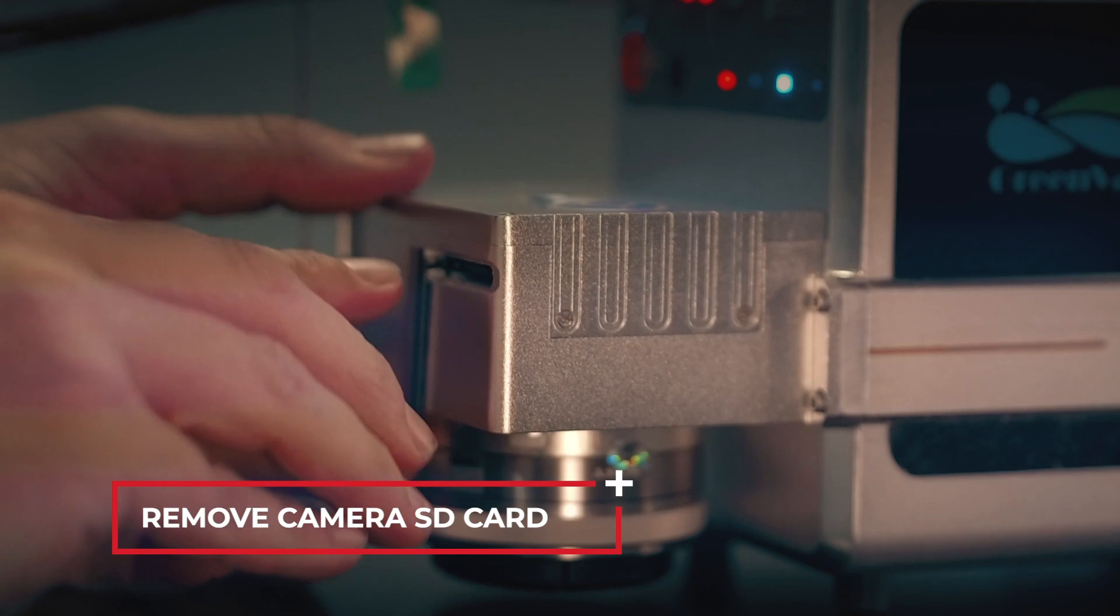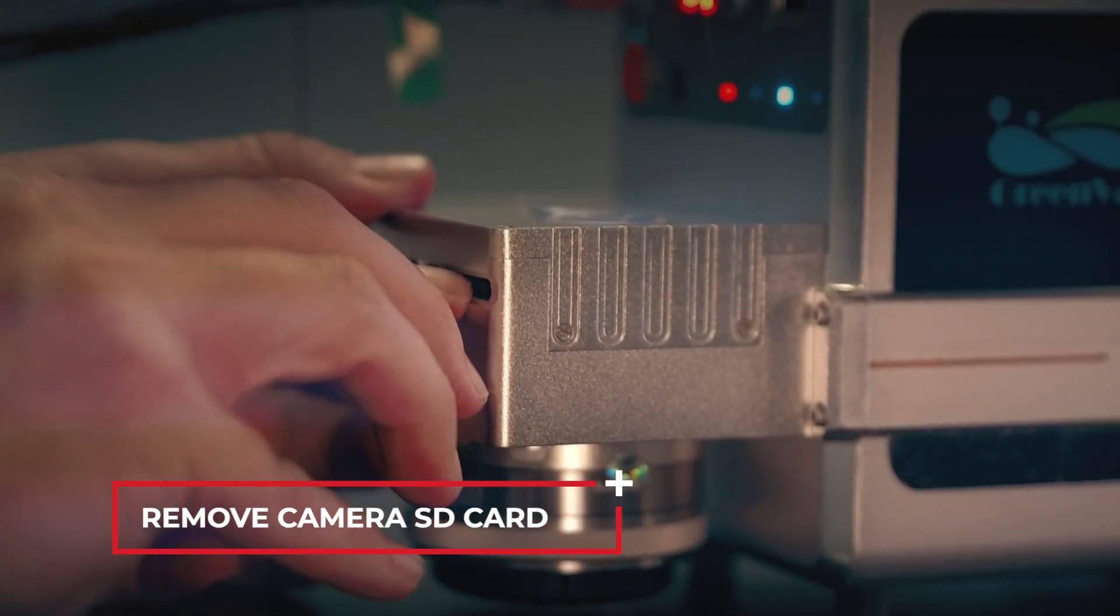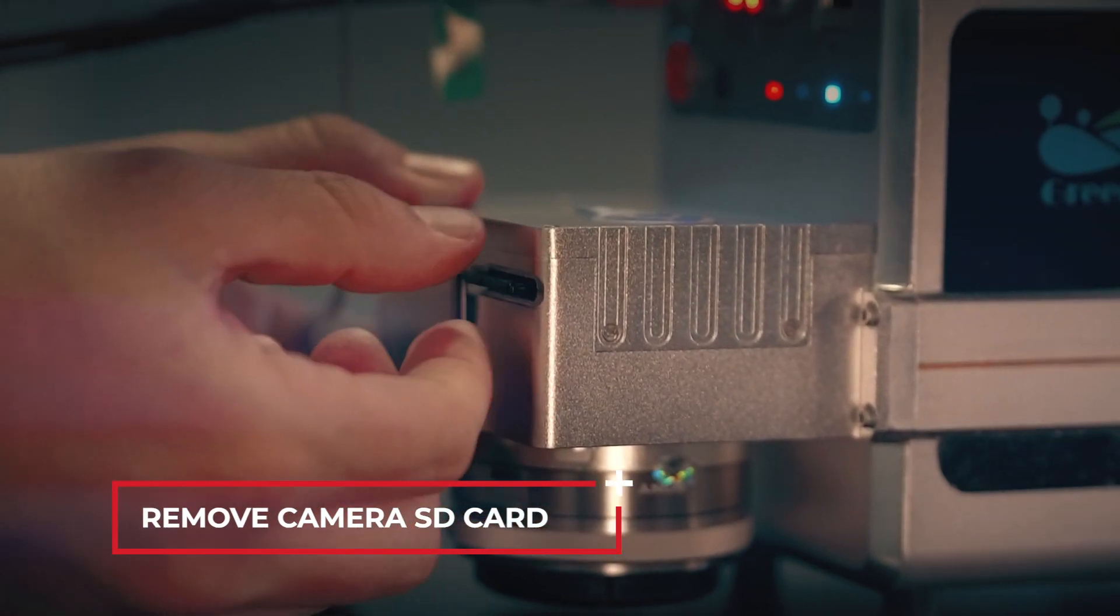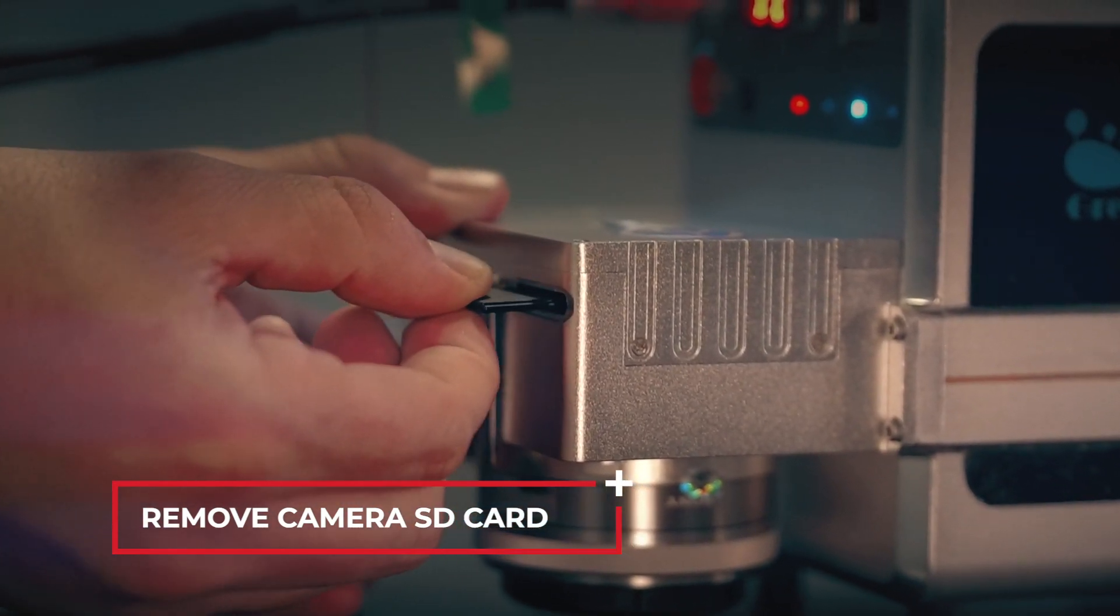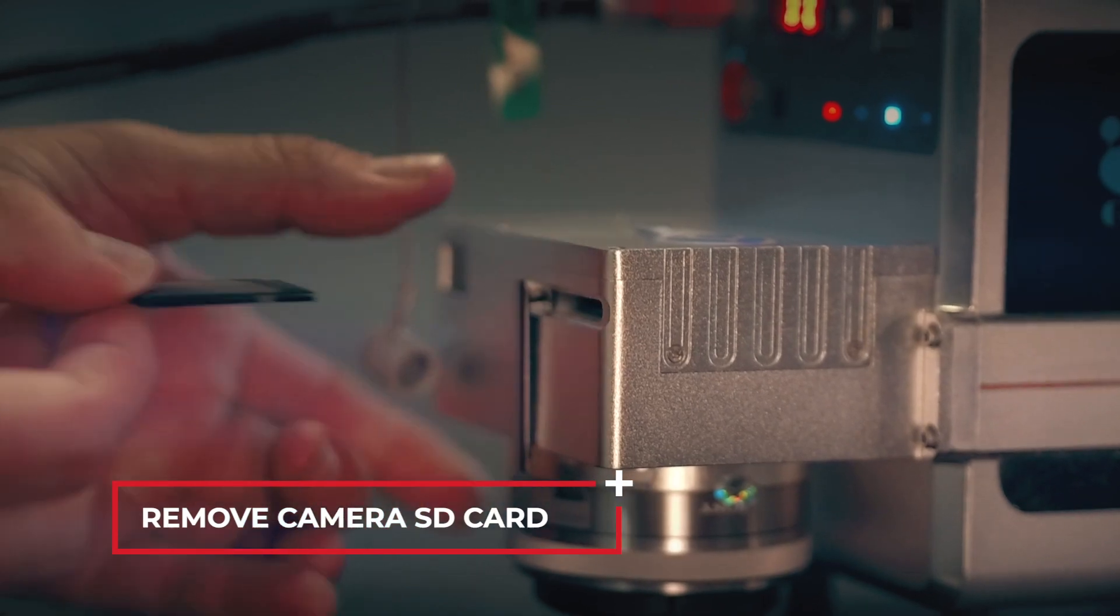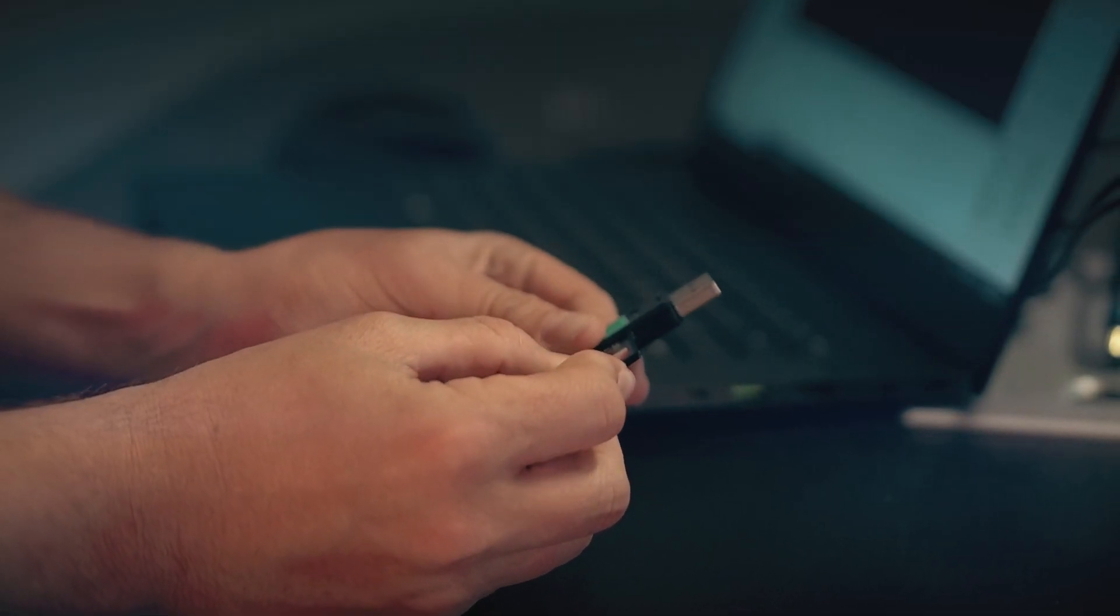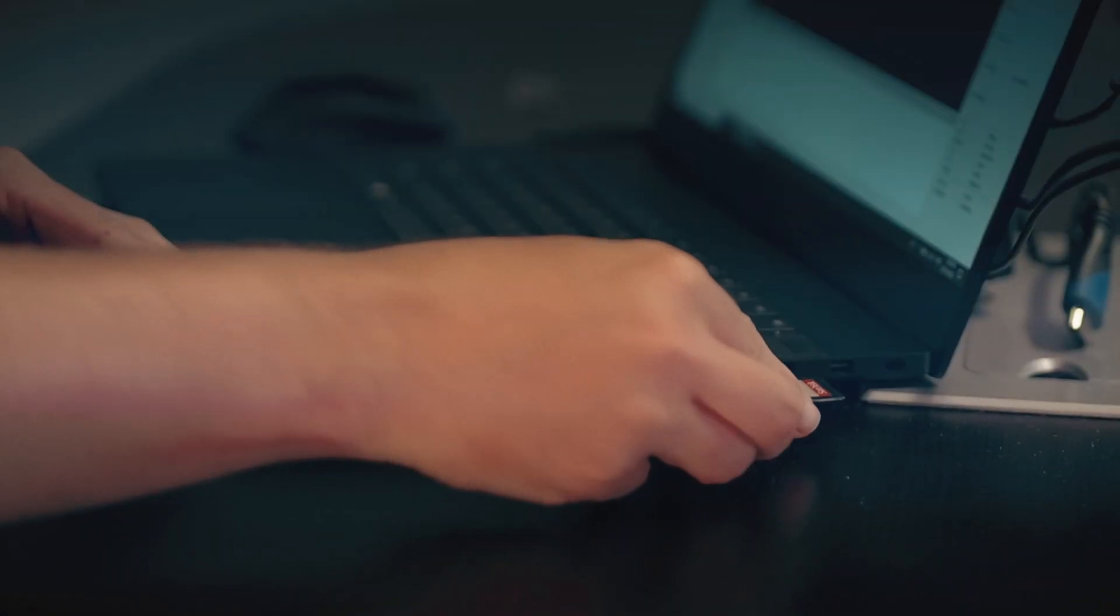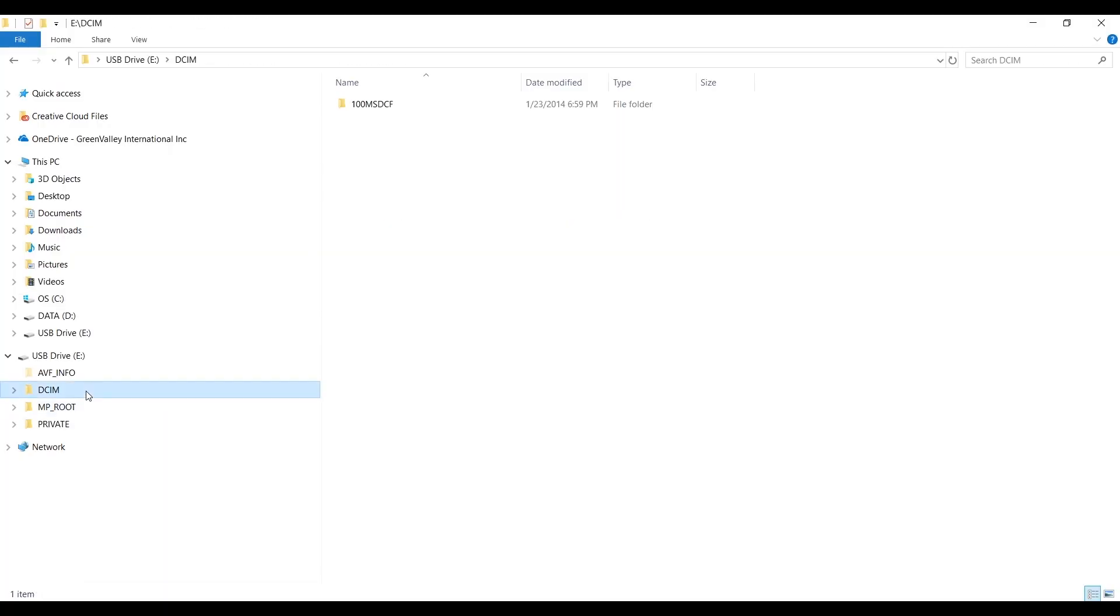Remove the camera SD card. Once the SD card is connected, navigate to the DCIM folder and copy the images.